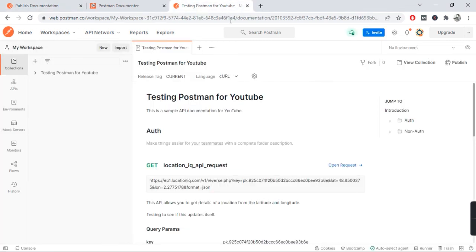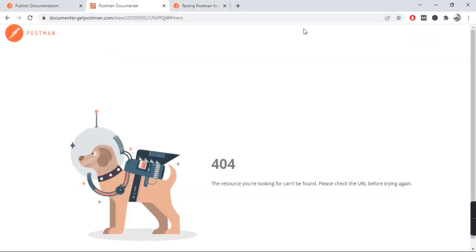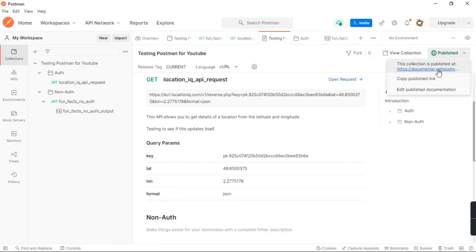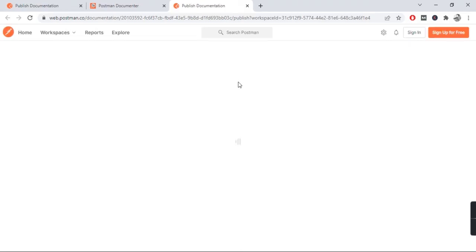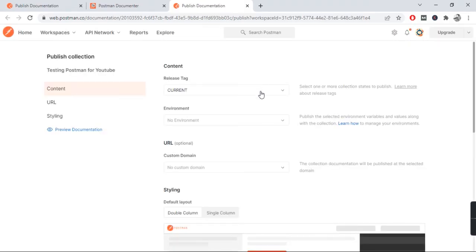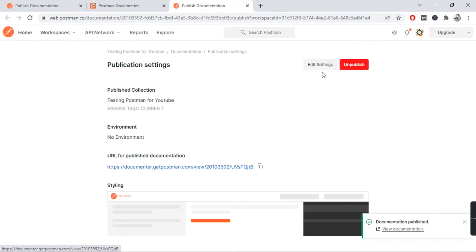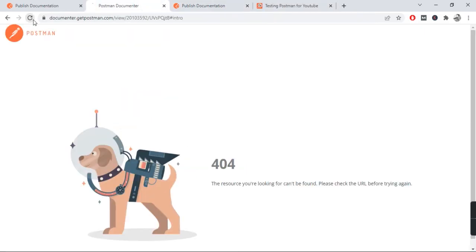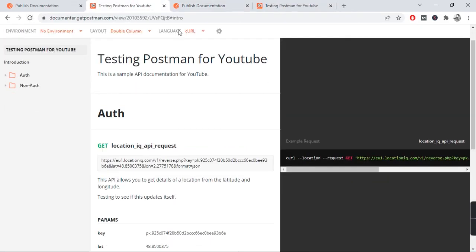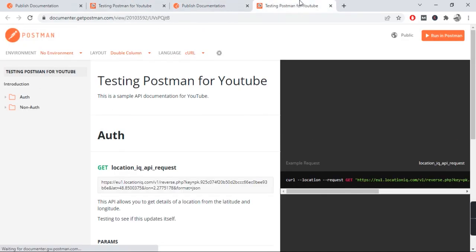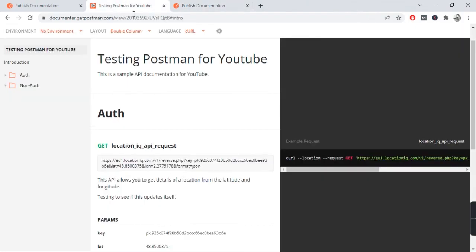You can follow the same steps if you want to publish again. Click here, edit publish documentation, and then you will do the same set of changes and you click on publish. So the next time the user refreshes that link, you should be able to see the details here.